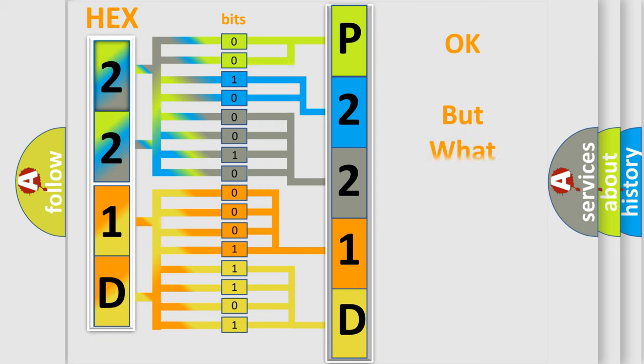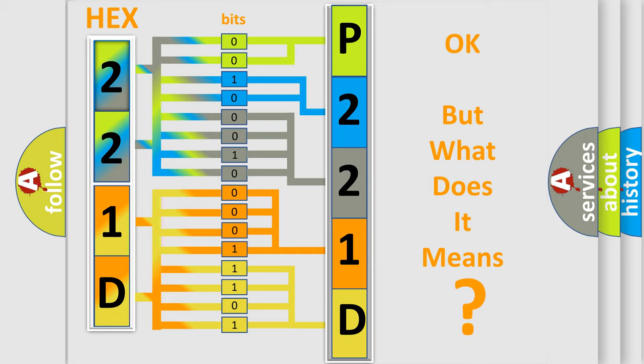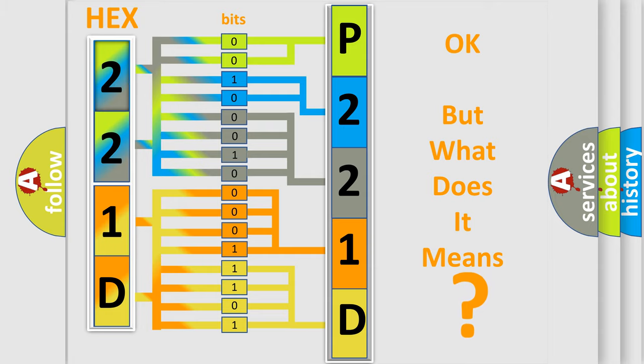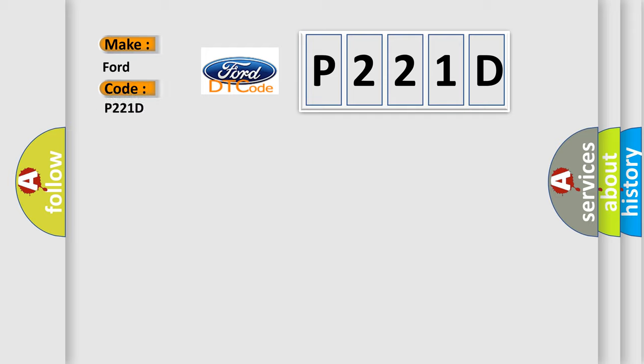The number itself does not make sense to us if we cannot assign information about it to what it actually expresses. So, what does the diagnostic trouble code P221D interpret specifically for car manufacturers?